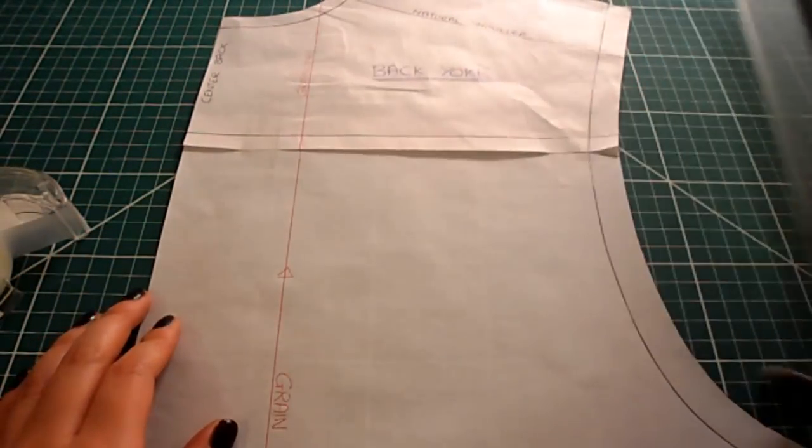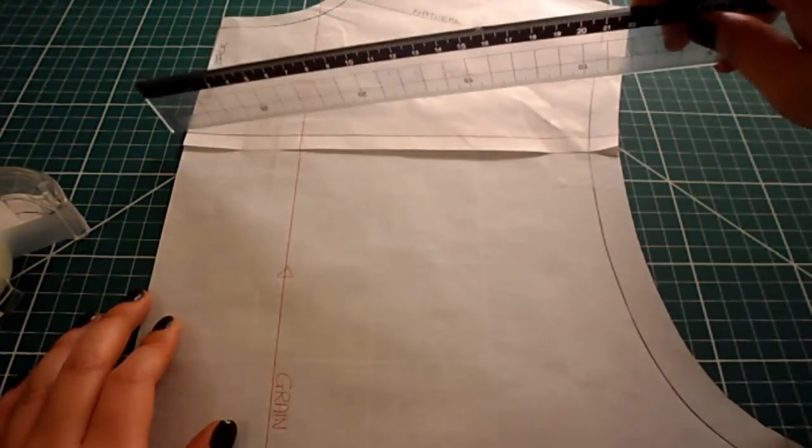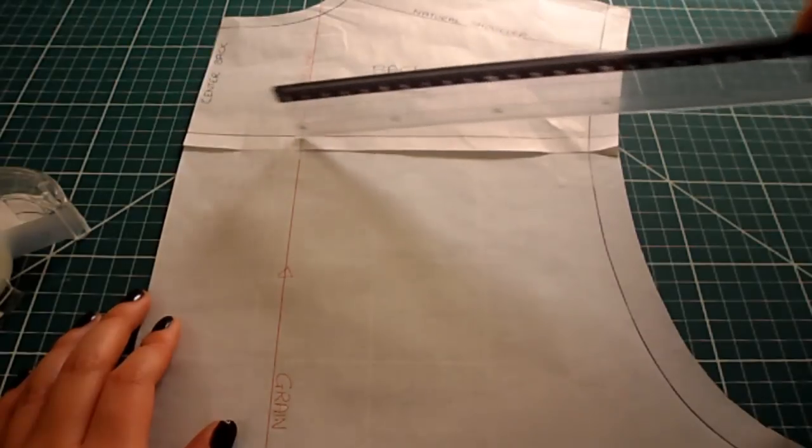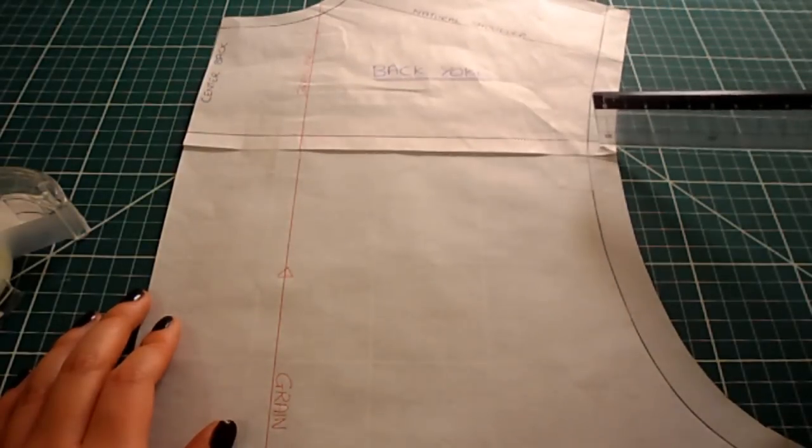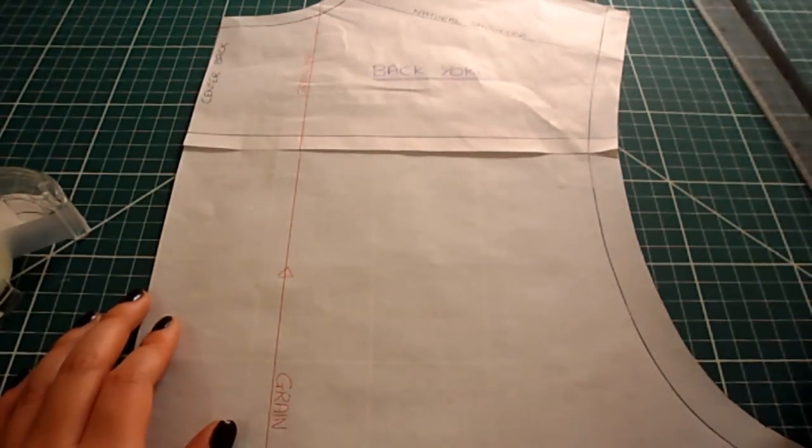Now this is one piece, but of course if you still want the yoke, you can just slash anywhere you want and that will be your seam.